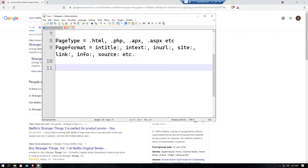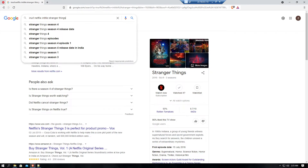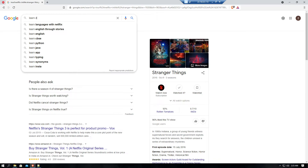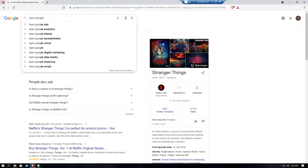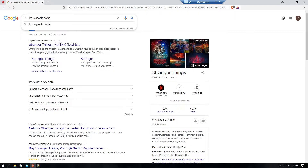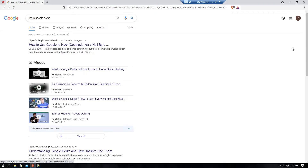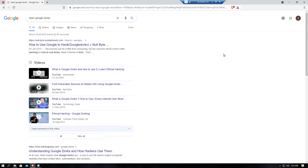Dorking is not some secret or anonymous thing — you can find information about it on Google literally anywhere. If you search 'learn Google dorks' you'll see so many websites already teaching it. Google itself has talked about Google dorking, so there is nothing to hide.